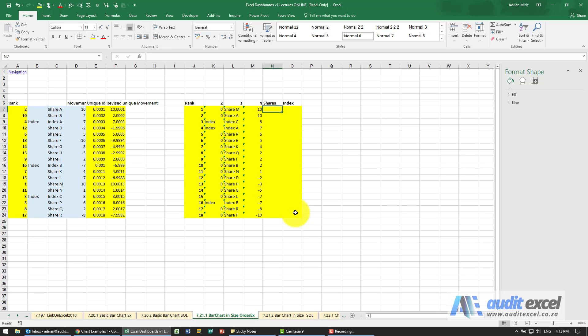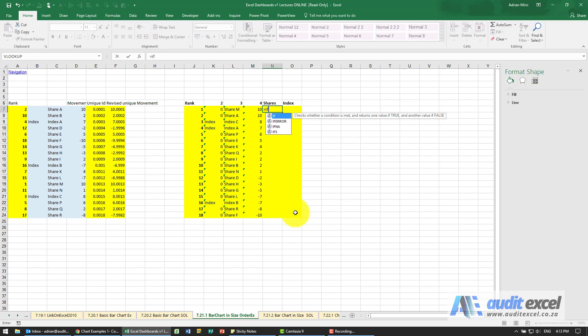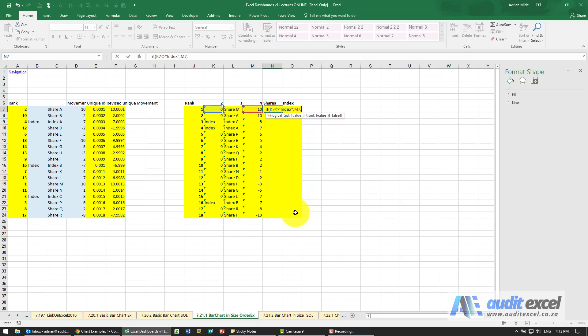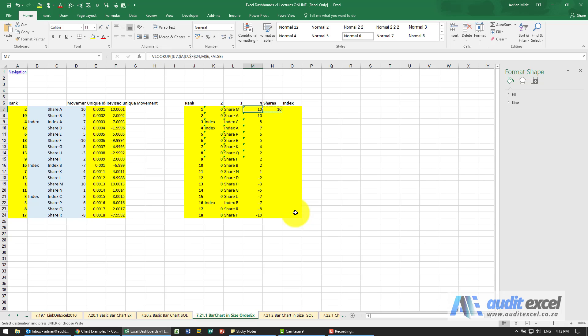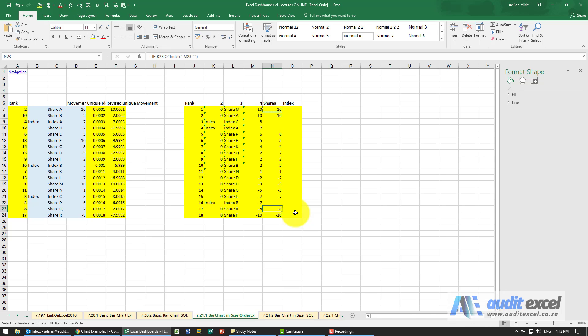We need to create an IF function because what we want is if it's a SHARE, I want to see it here. If it's an INDEX like this one, I want to see it there. So we're going to say if that doesn't equal INDEX, give me that number, otherwise nothing - two inverted commas next to each other. Let's copy it down and make sure it's working. That looks fine.